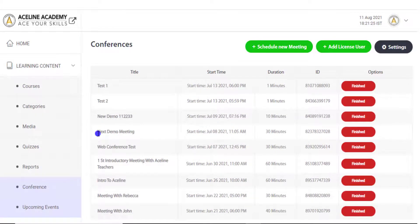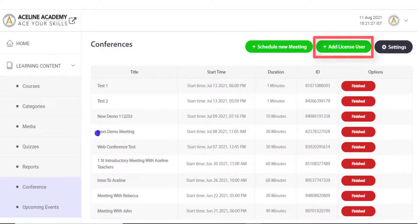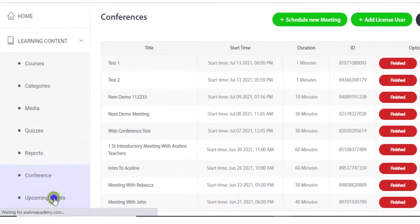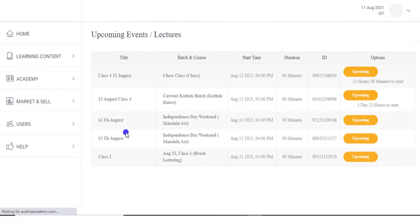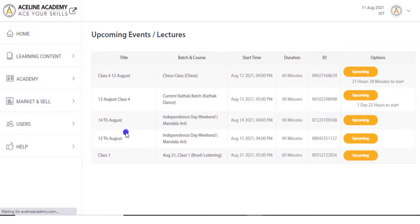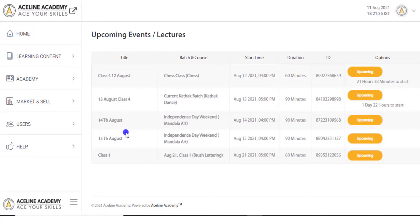Similarly, like live classes, if you wish to have multiple live events running at any instance on your online Academy, then you can add multiple licenses of Zoom, Google Meet, etc. from this button. Further, through the page of Upcoming Events, the admin can see the list of all past and future live events from both places — that are batches and conferences.